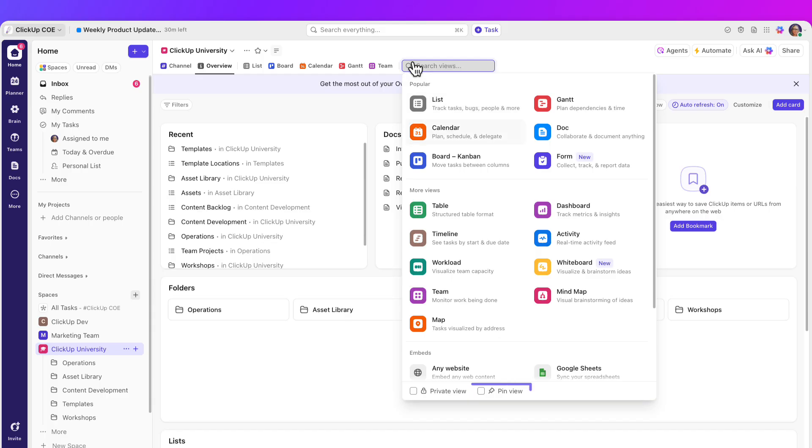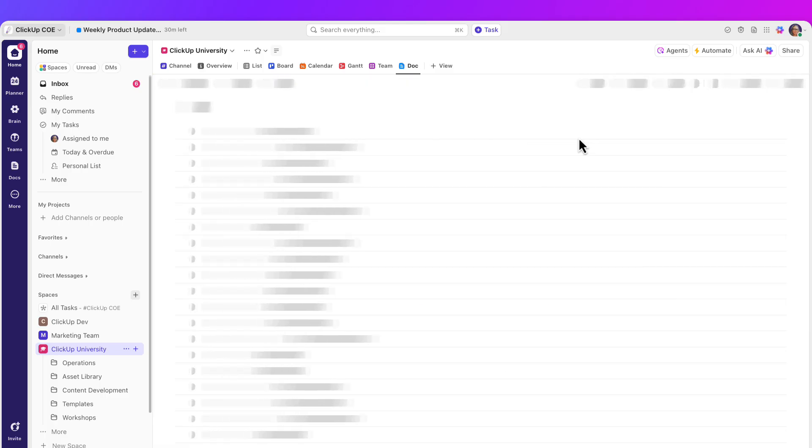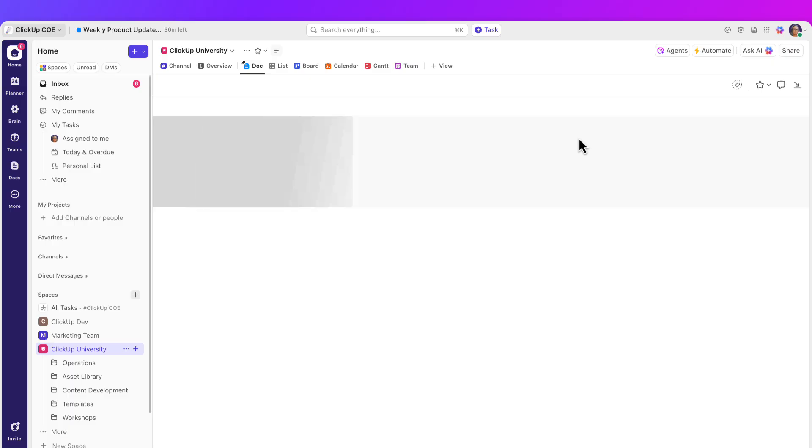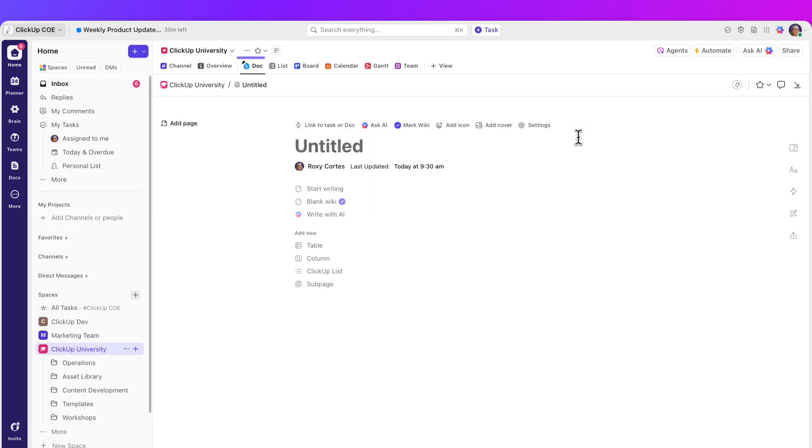At the bottom, check the pin view tick box, then select dock. A new dock will be created and will be pinned in your location.